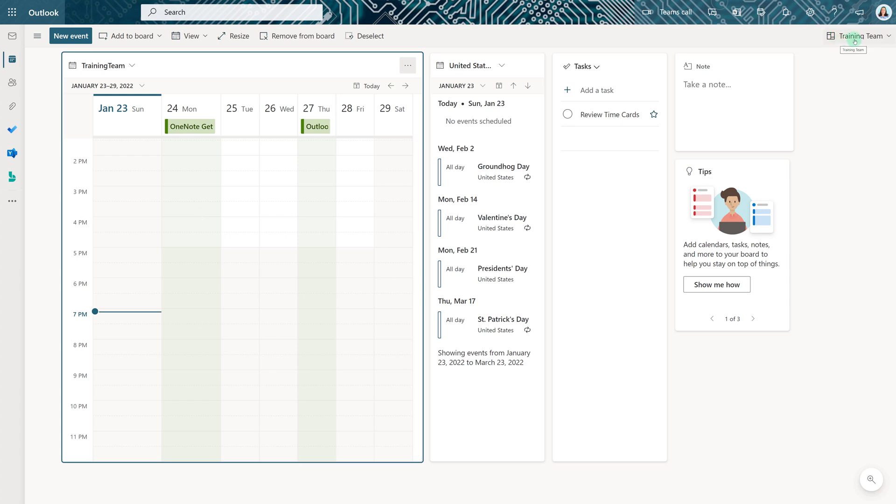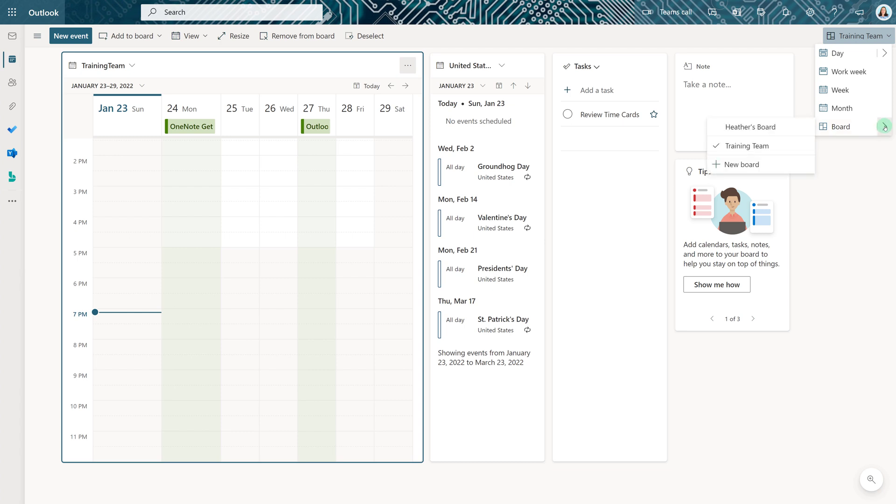If I want to get back to my personal calendar I will select the drop down arrow next to training team, go to the arrow next to board and put a check mark next to Heather's board.